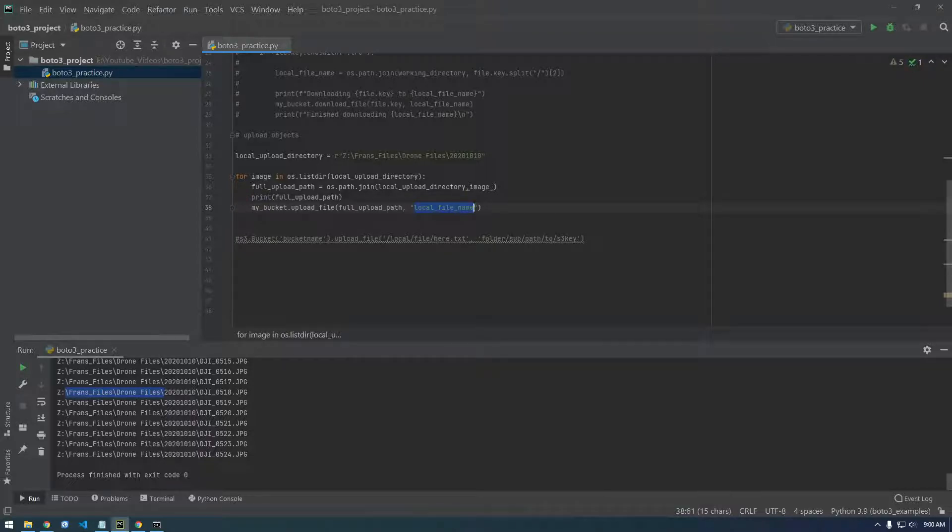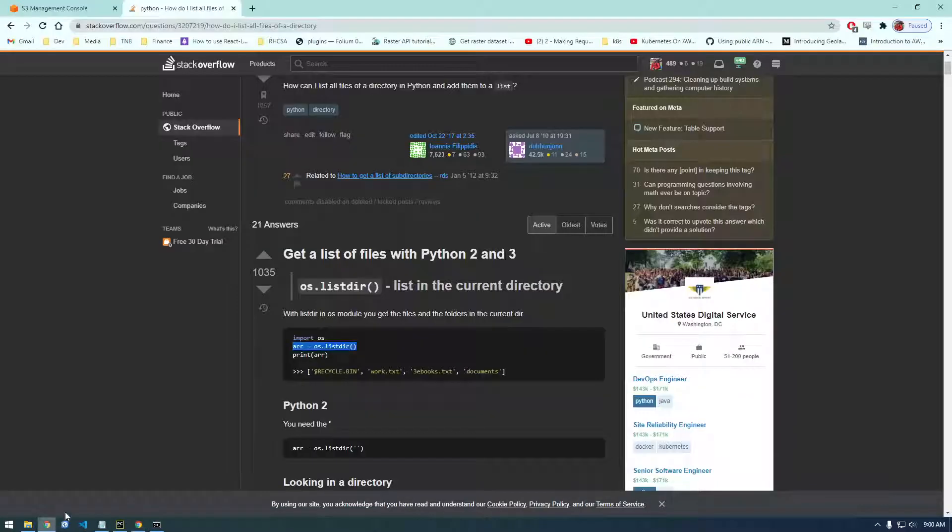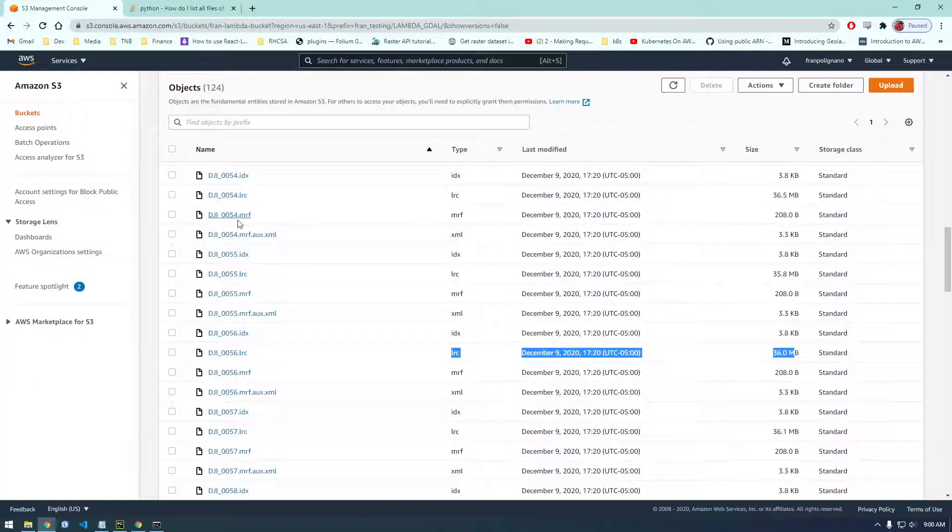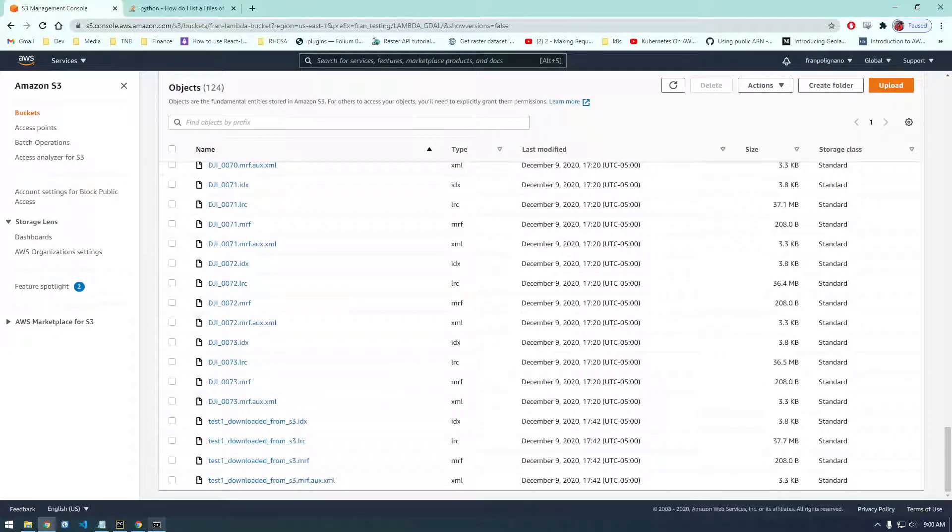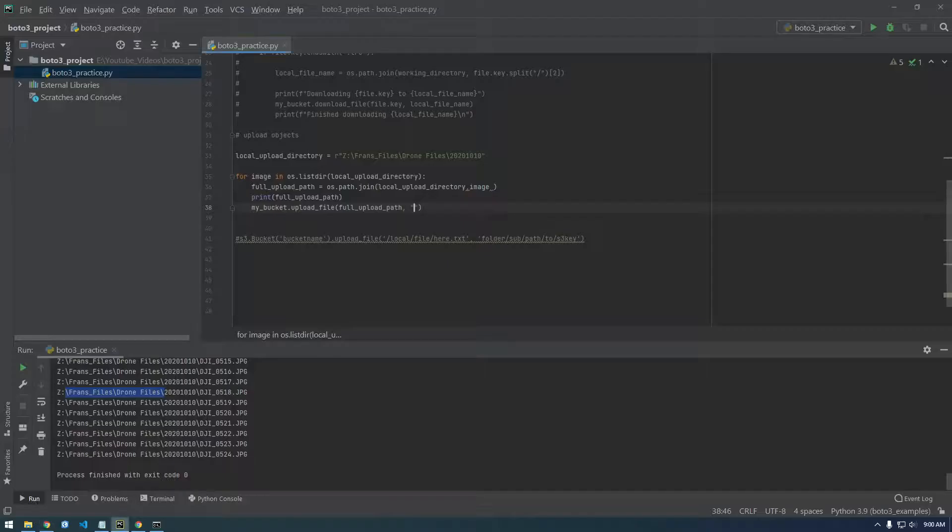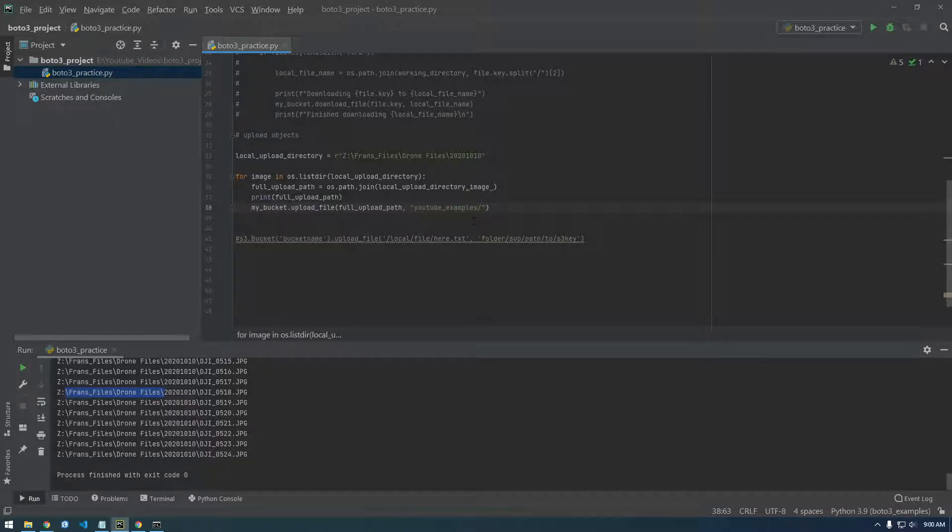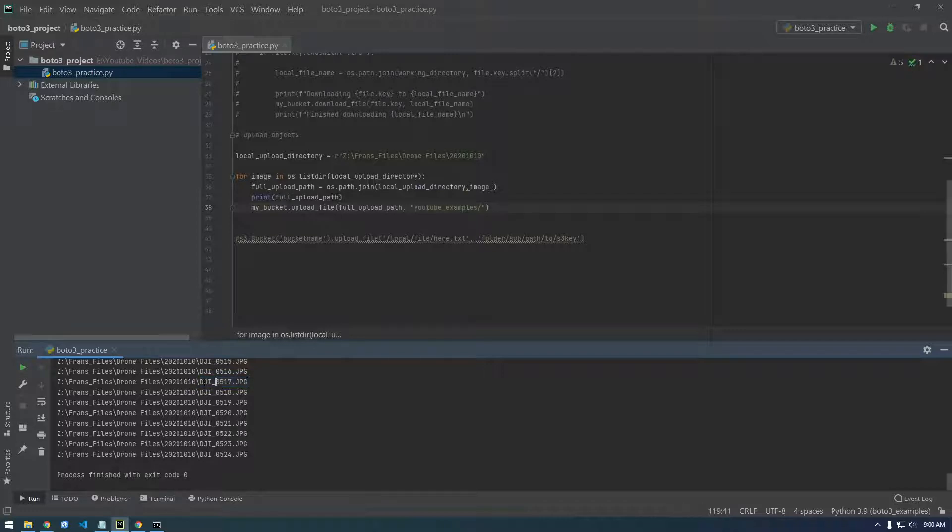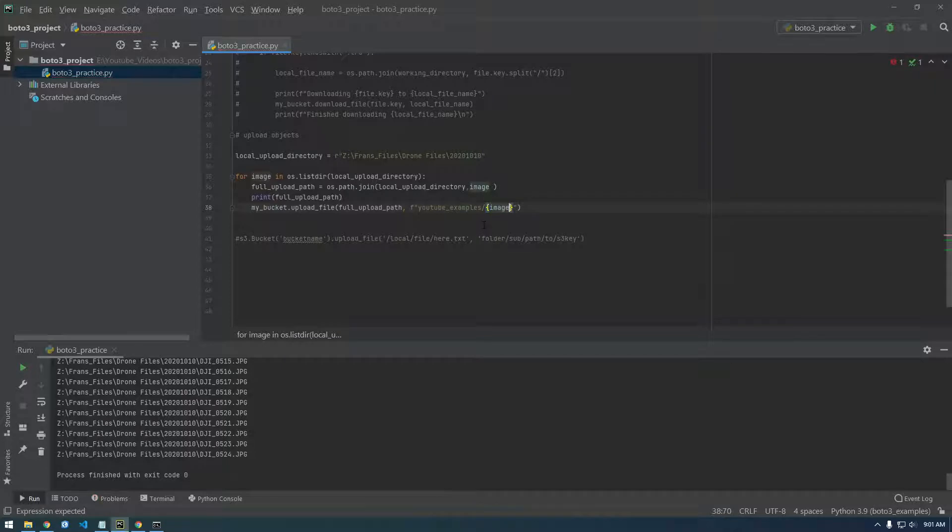So we want to name this. This is like where you want to put it in S3. So we want to put it, let's make a new folder called examples or something. So YouTube examples slash and now we actually do want to just use this. So remember how we joined that, but we don't want to join it. We just want to use it right here. So let me put an F in front of here and we just want to put image right there.